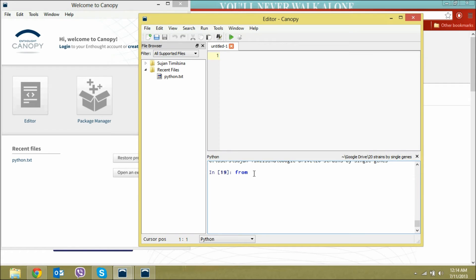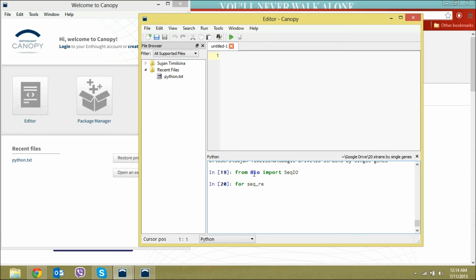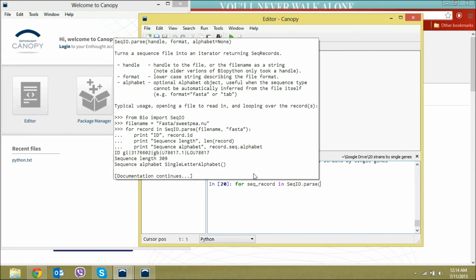To begin, we will import sequence input output functions. So from Bio import SeqIO. We'll import this sequence format. We'll call our sequence sequence record, so from SeqIO.read, we'll bring the sequence in FASTA format into the software.